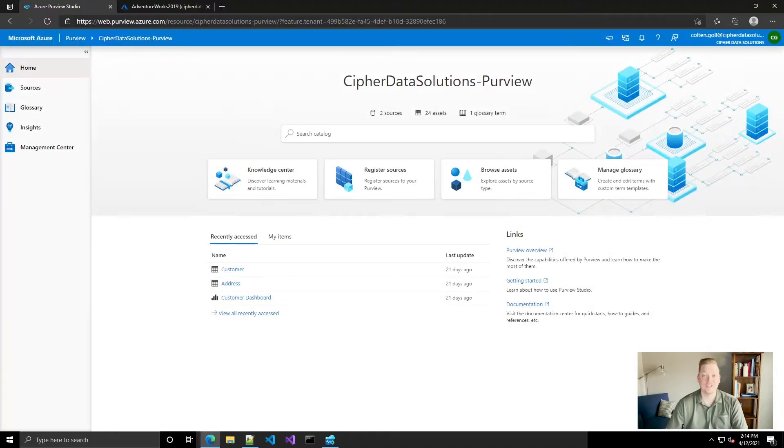Hey guys, Colton here with Zephyr Data Solutions. Last video we talked about Azure Purview and how to set up the account and go through some initial data scans on your data sources. Today I wanted to talk to you all about setting up custom classifications and scan rule sets. So let's go ahead and get started.